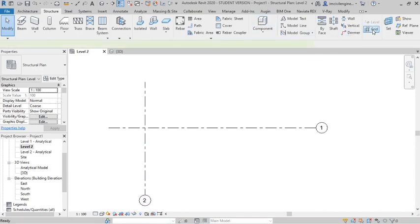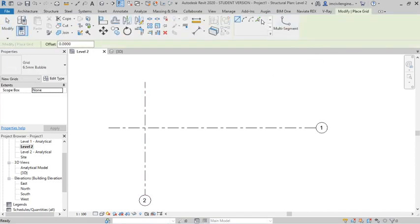Select the grid, pick lines, give offset ends of 2 meter.